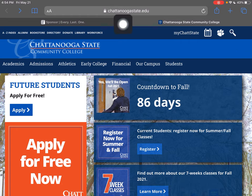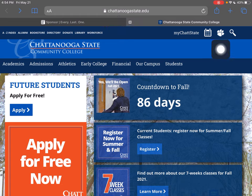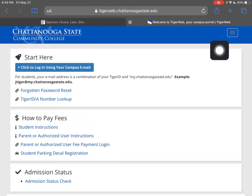As you can see, I'm on our main website, and that's Chattanoogastate.edu. I'm going to come right over here and click on the TigerPaw — that's going to get me into TigerWeb.